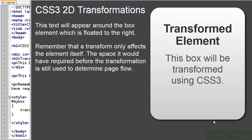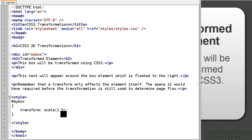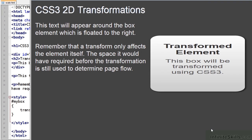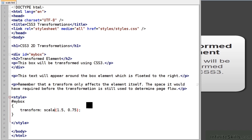We can actually define two parameters to make things more interesting. The first affects the horizontal scale and the second affects the vertical scale. This results in an element which is 50% wider but only 75% of the original's height. We can also use scaleX or scaleY if we just want to change one dimension.